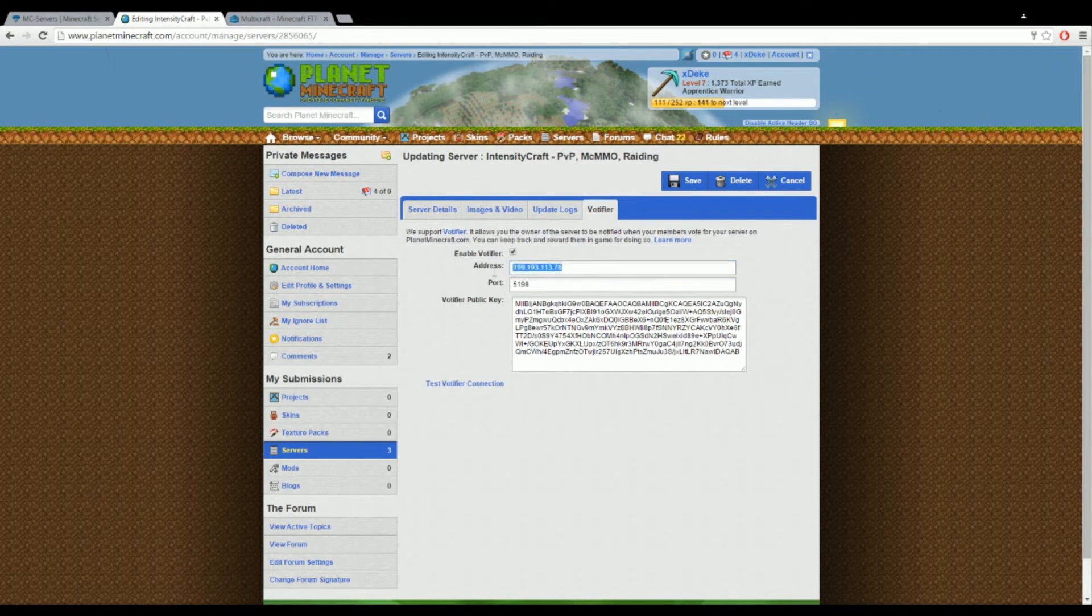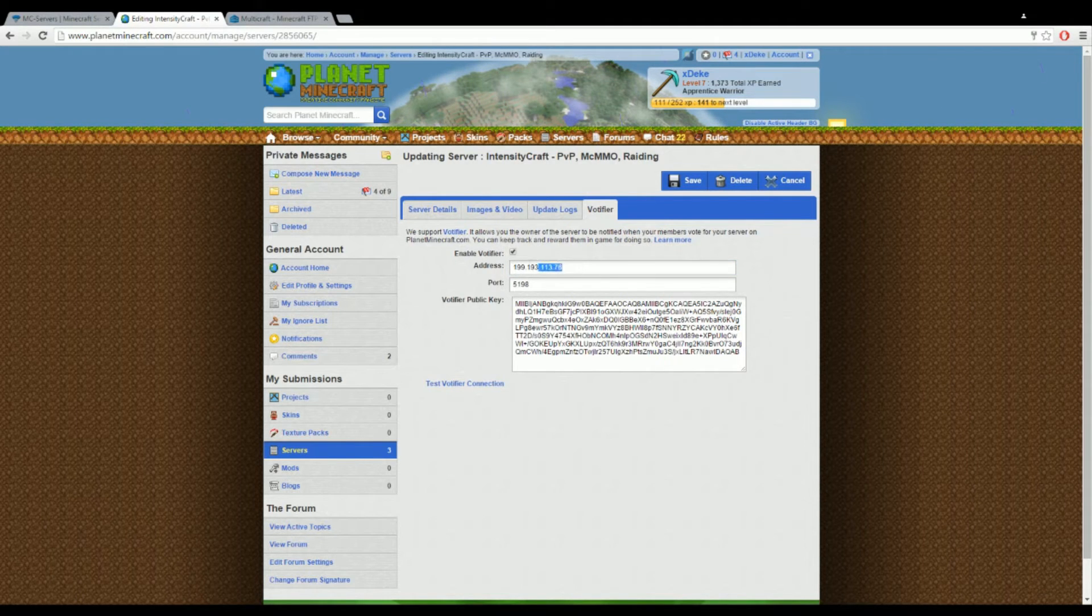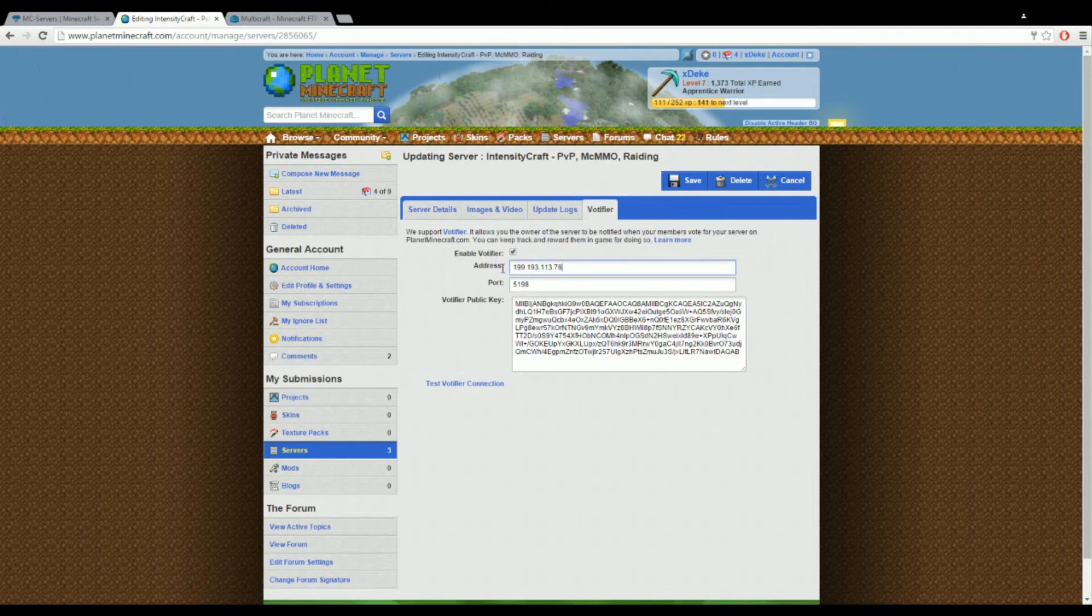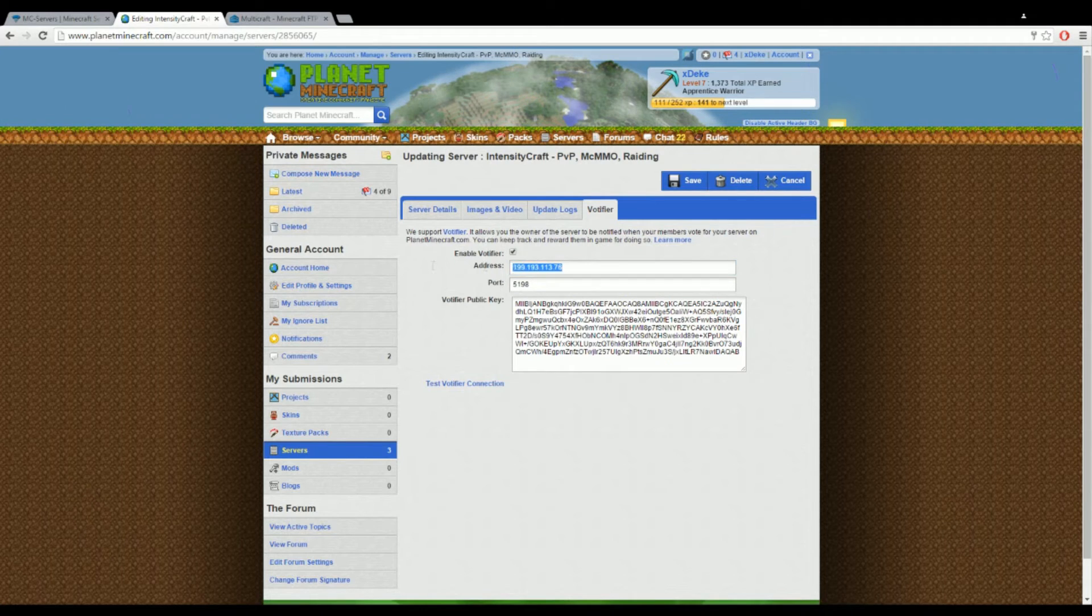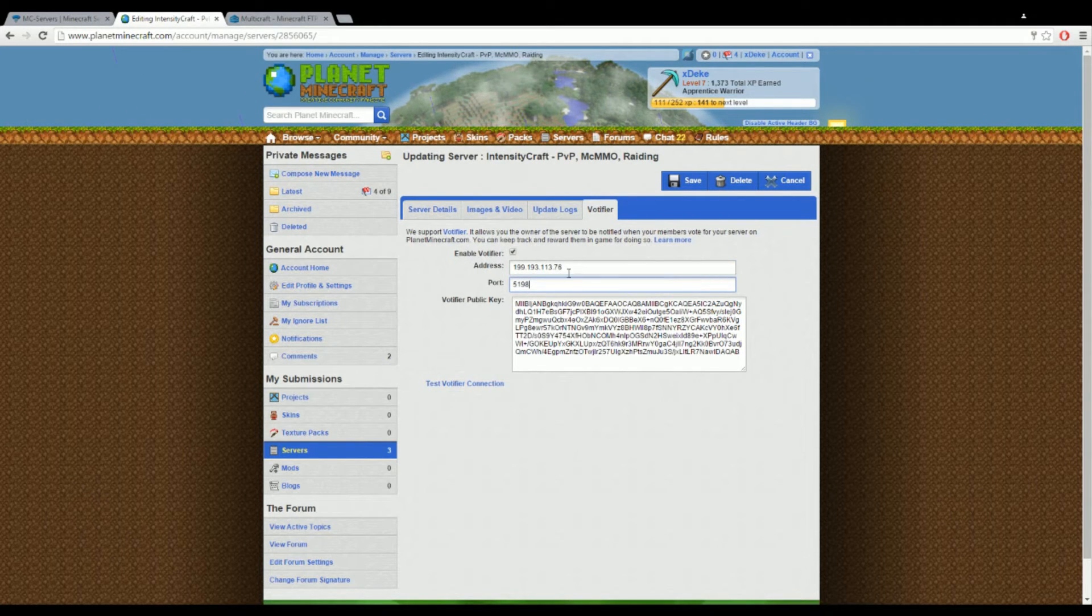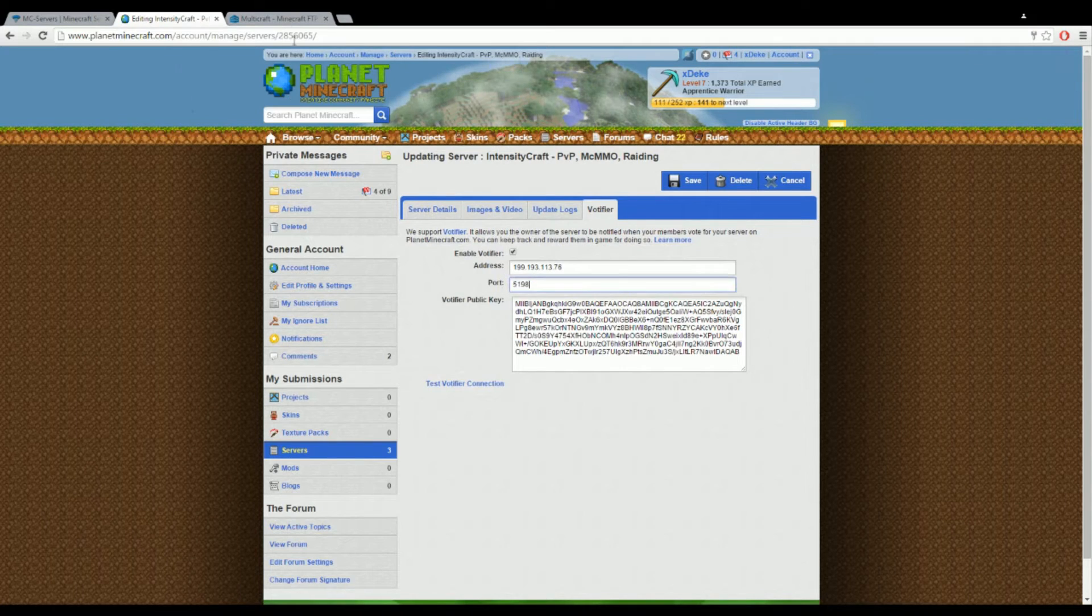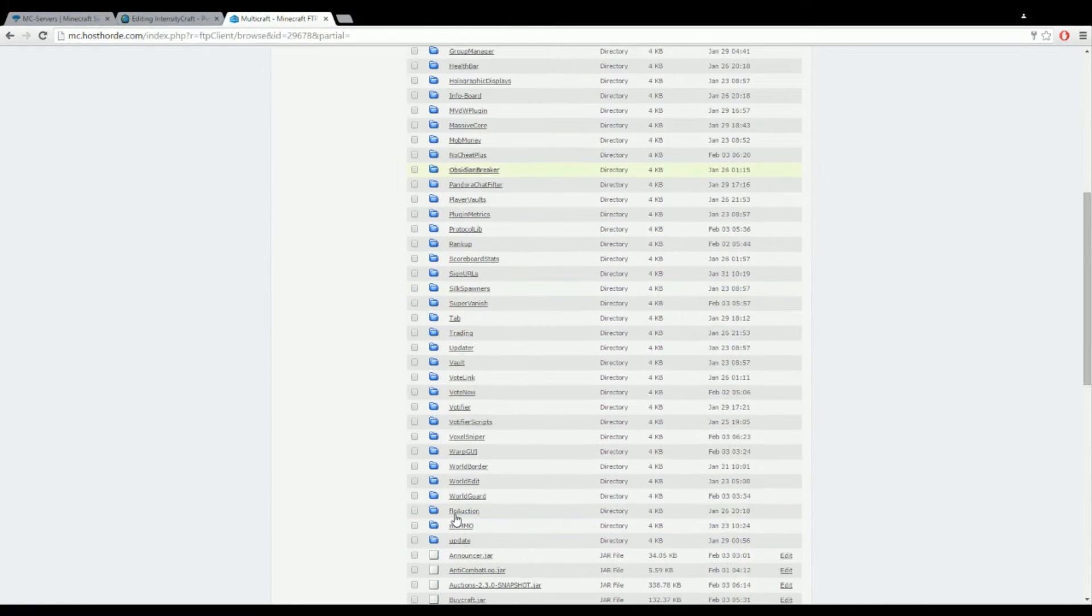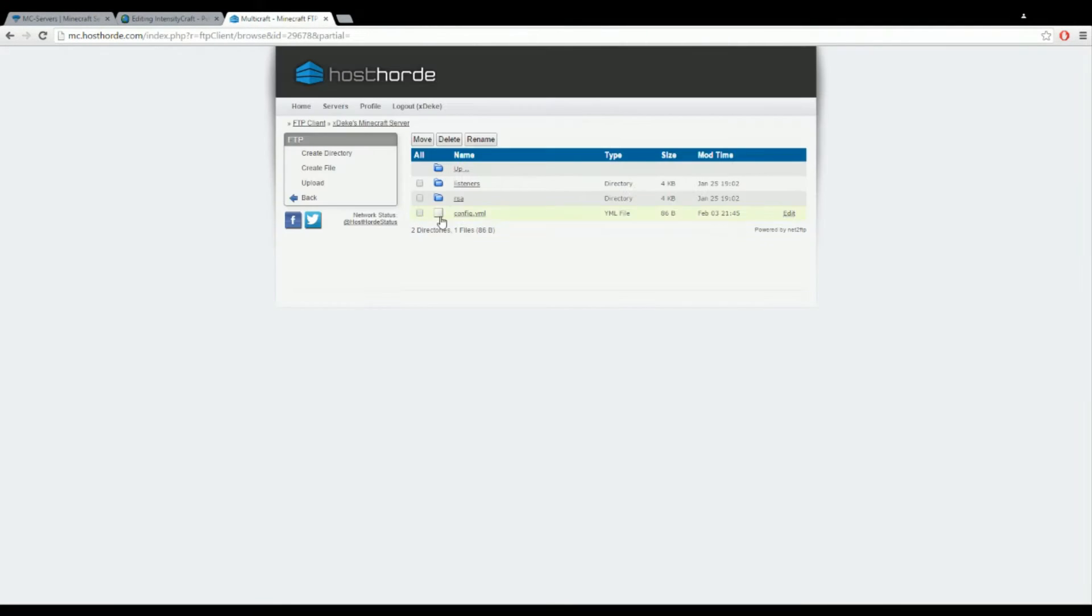On the address port you put the address to your server. Mine is this but I do have a domain. If you put a domain in there for me it switched to its actual port. Then for the port you put the port number that you put in here.